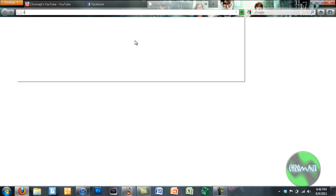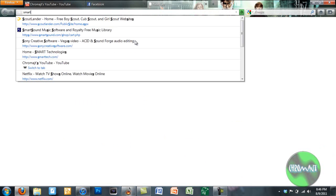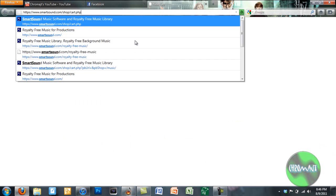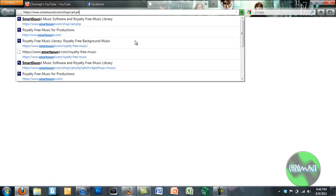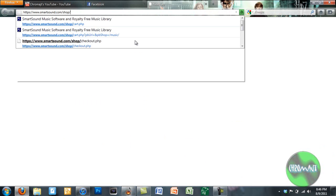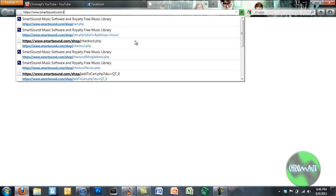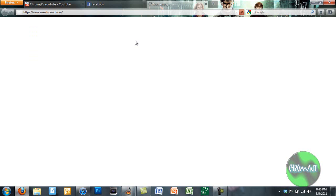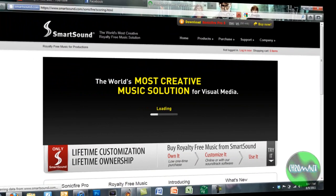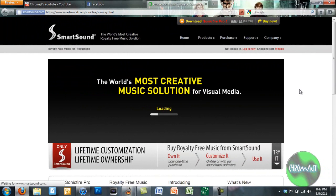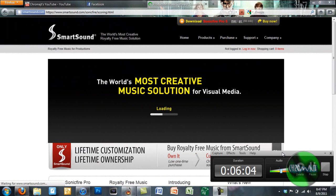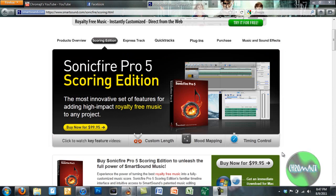Where you can purchase Sonic Fire Pro. This is made by Smart Sound. So if you go to their website, which is just Smartsound.com. I'll pause the video and I'll be right back. Okay, so this is Sonic Fire Pro's website.